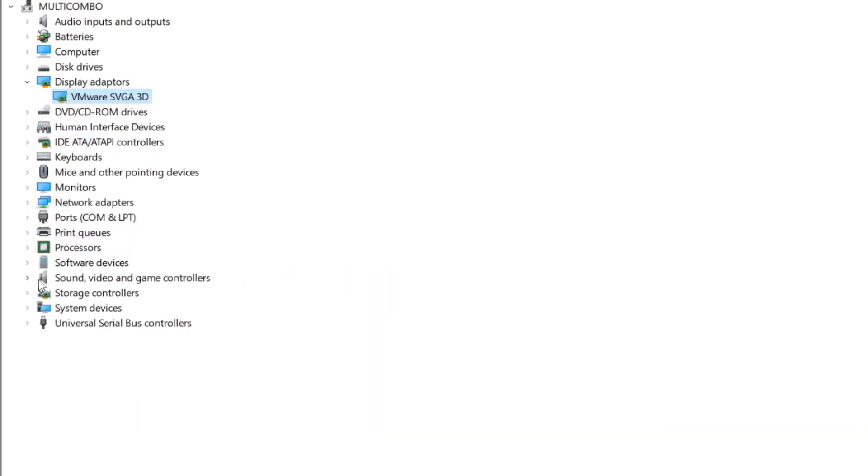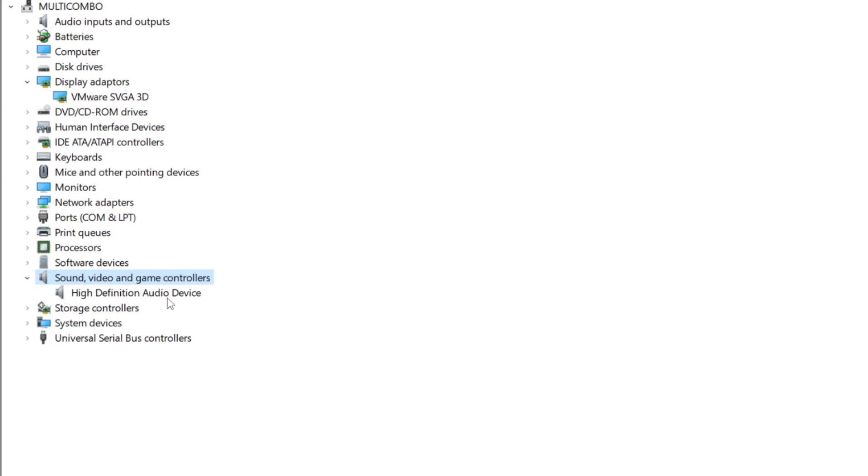Click sound, video, and game controllers. Select your audio device.